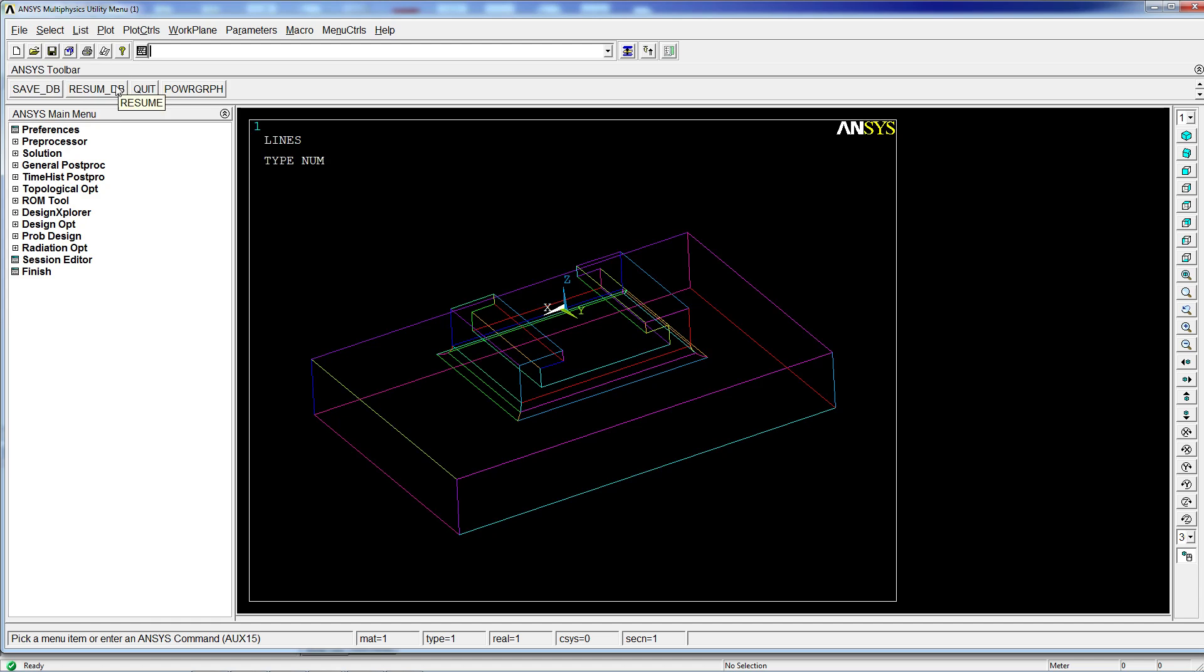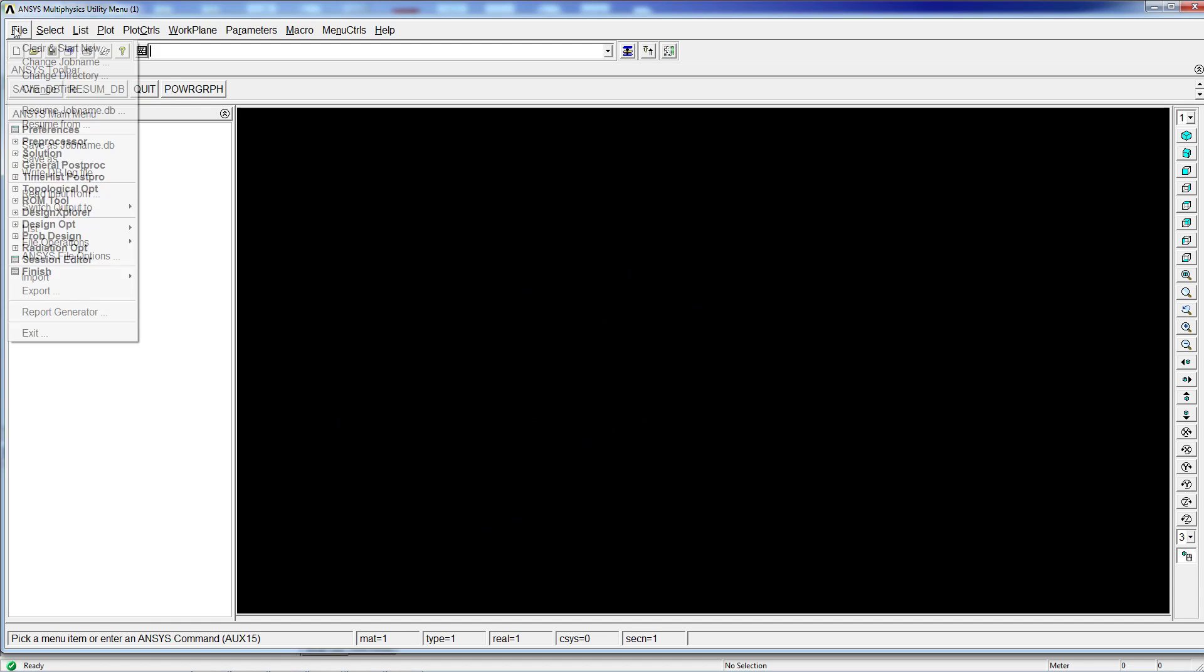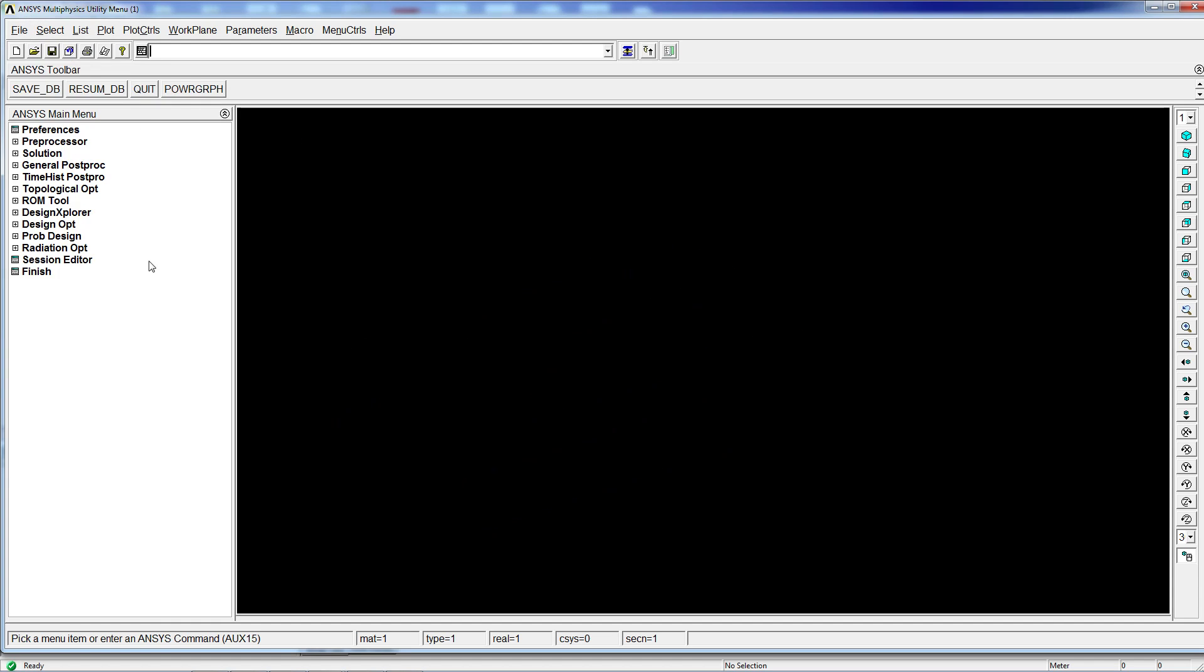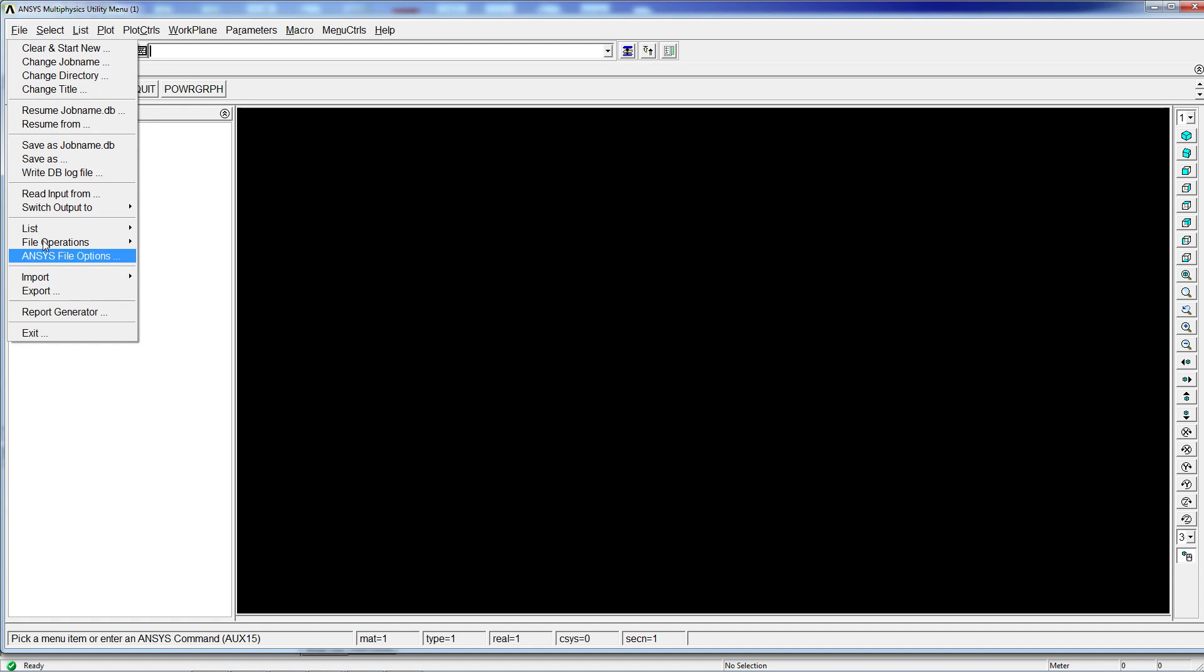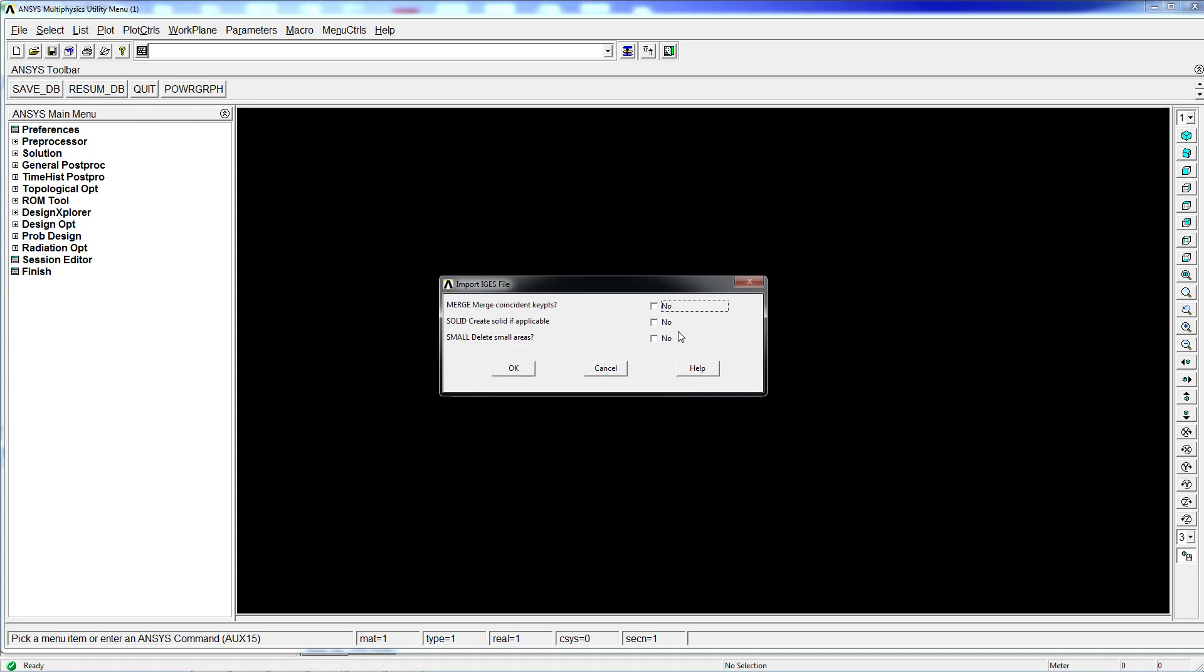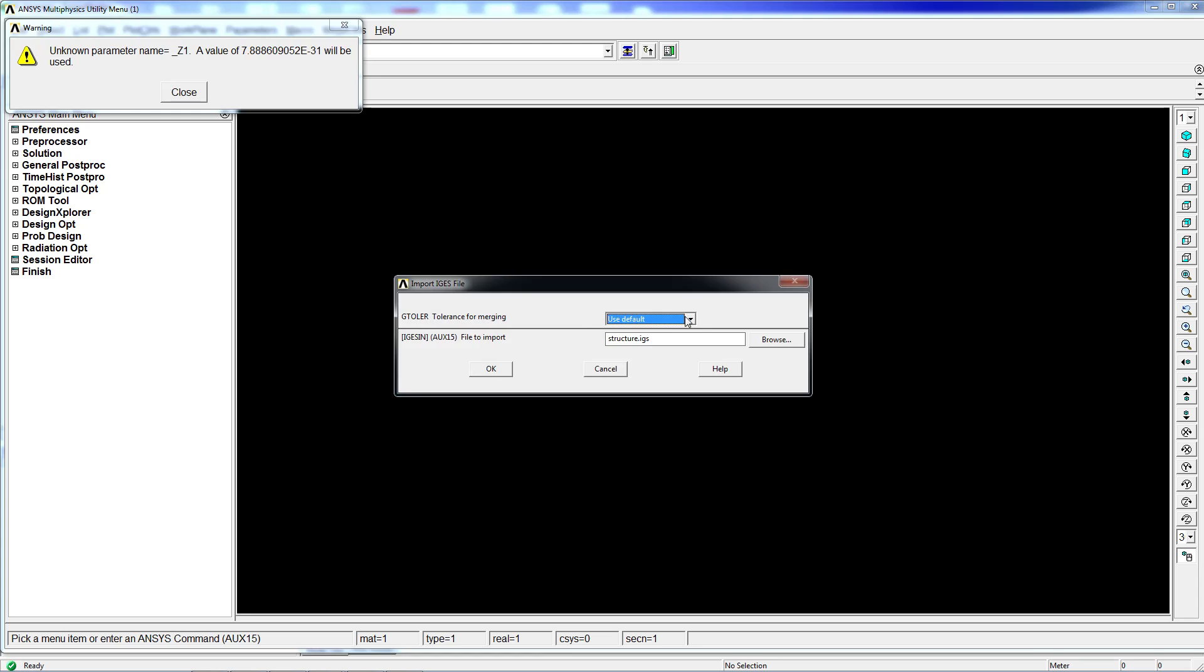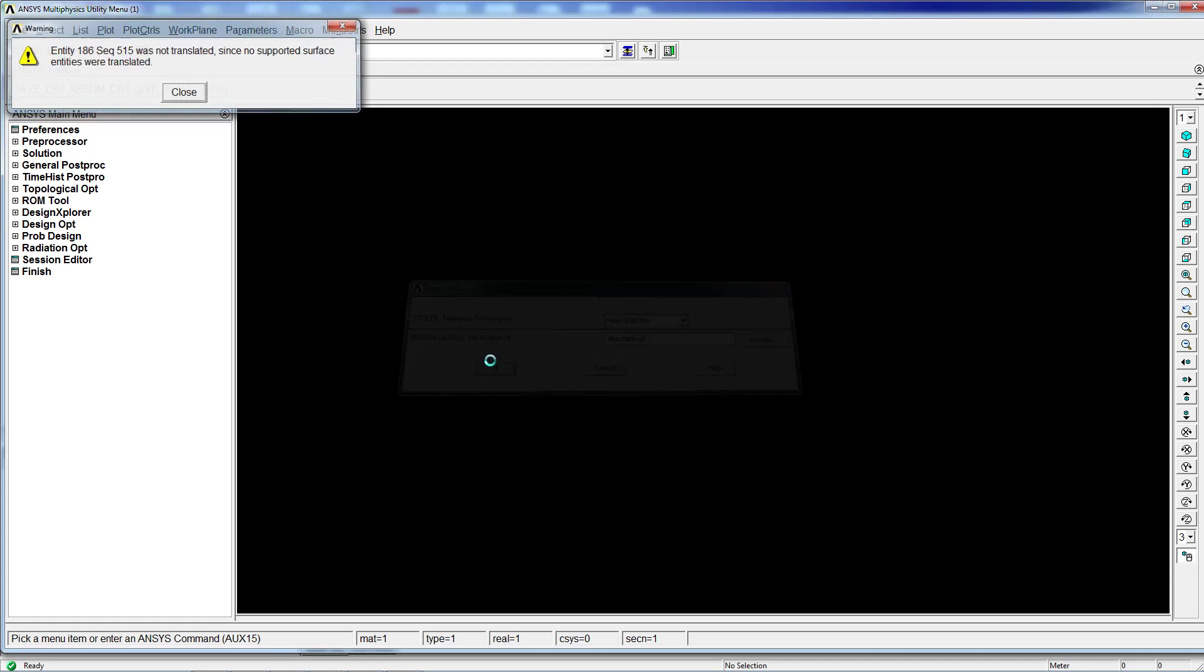So we're going to resume the model again. We're going to import and we're going to use other options like the merging and the solid to create the solid. We're going to use the IGES default tolerance for merging. We're going to hit OK.